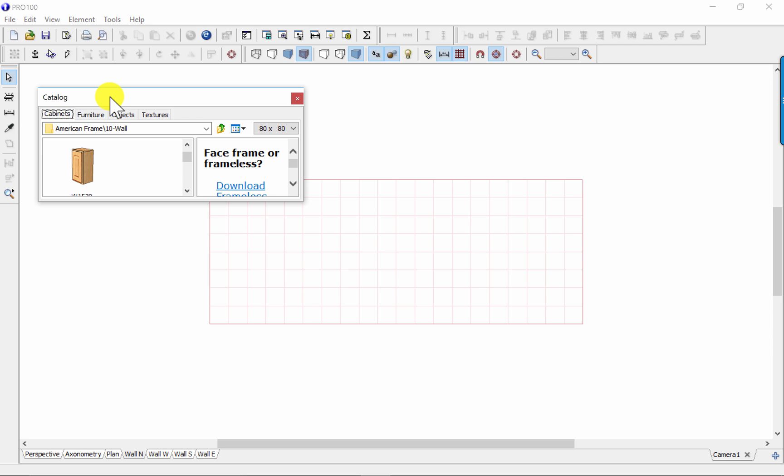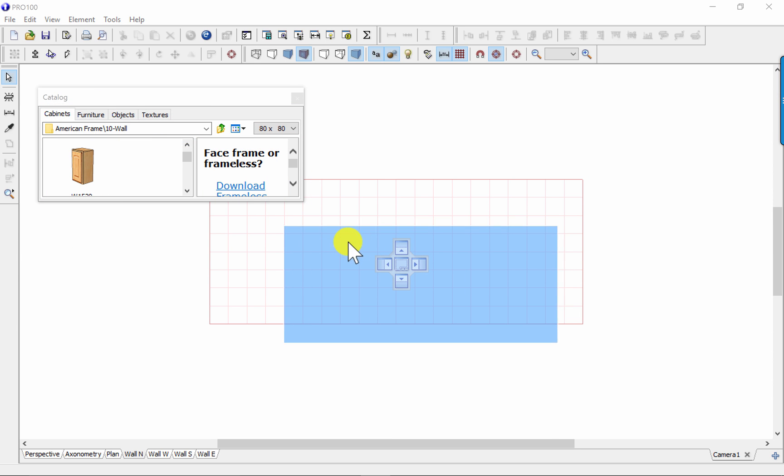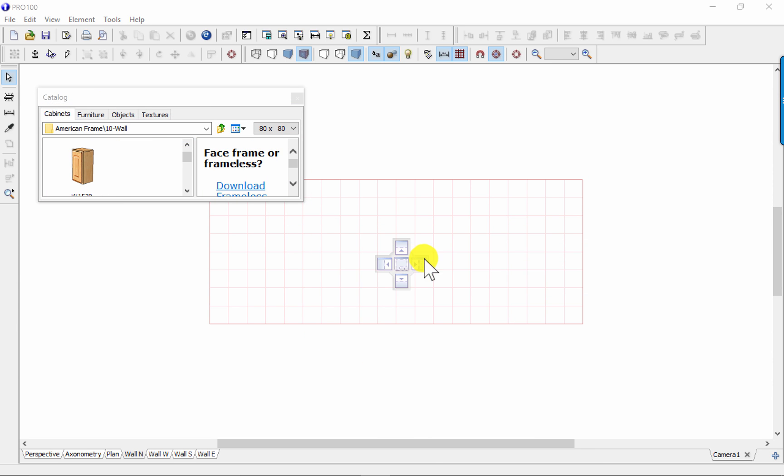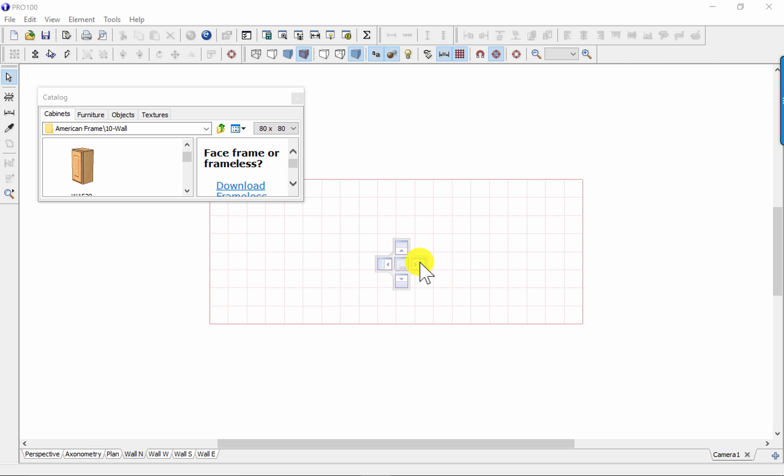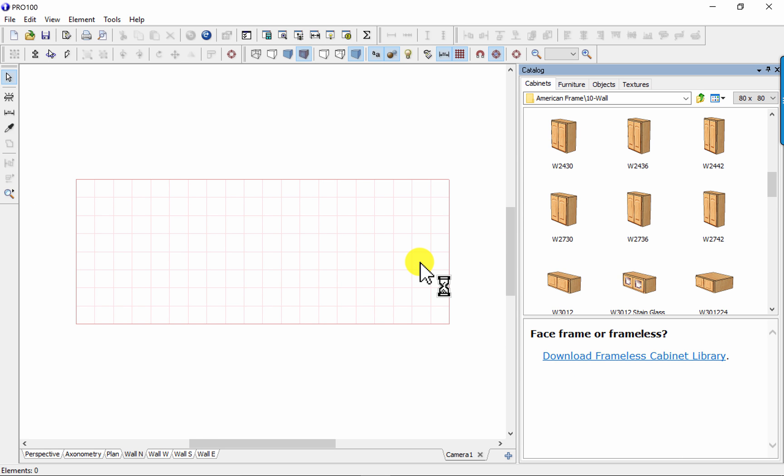I want to dock it to the right side of the screen. So in order to do that, I'm going to click on it with my mouse, and while I'm moving it, if I drag it to the position indicators in the middle of the screen, I'm going to choose the right position indicator because that's where I want it to go, and it docks it over there.